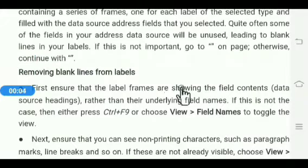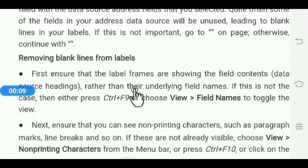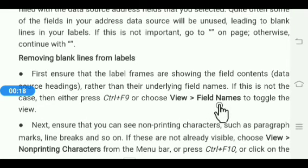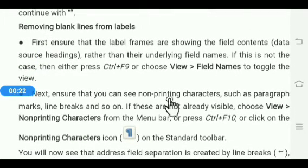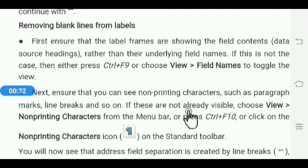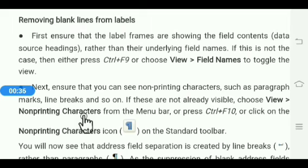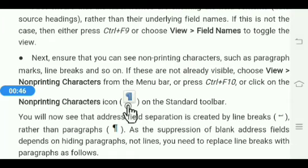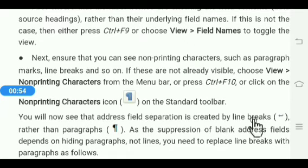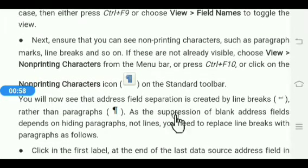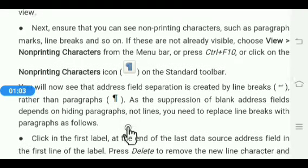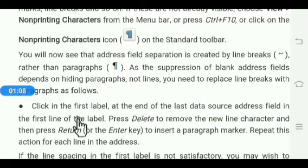Next is removing blank lines from labels. First, ensure that the label frames are showing field content rather than field names. If not, press Ctrl+F9 or choose View menu then Field Name to toggle the view. Next, ensure that non-printing characters such as paragraph marks, line breaks, and spaces are visible. If not, choose View menu then Non-Printing Characters, or press Ctrl+F10, or click the Non-Printing Characters icon on the standard toolbar. You will see that address field separation is created by line breaks rather than paragraphs.